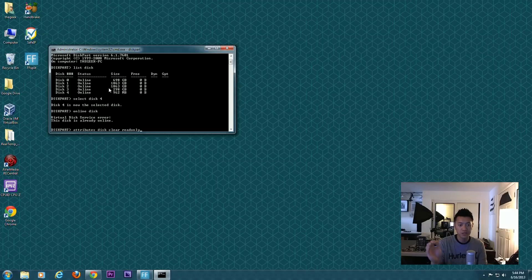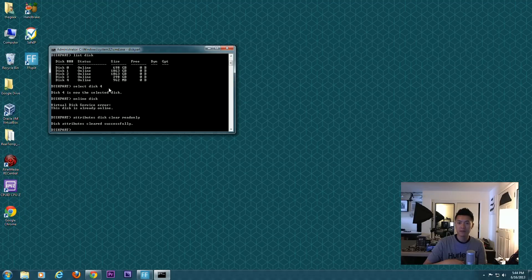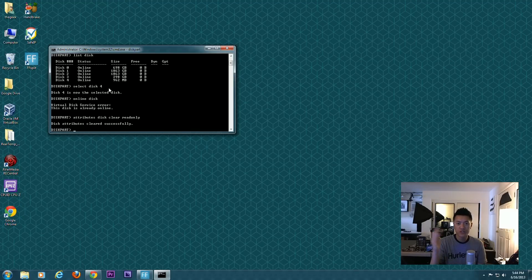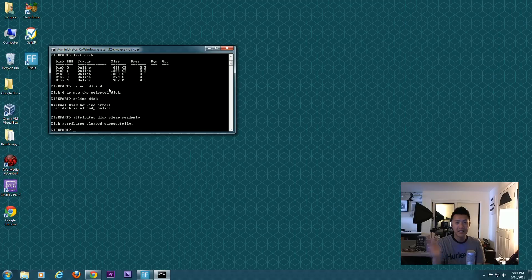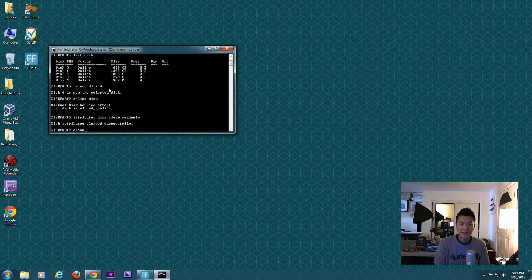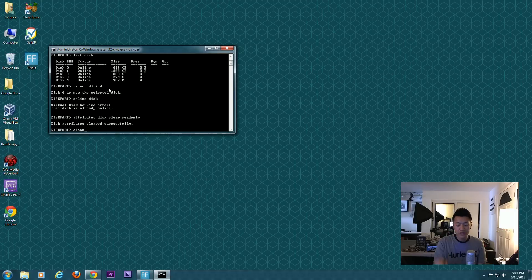Type attributes disk clear readonly. Read-only is one word. What that does is basically clears any read-only attributes you might have on the disk. Otherwise there'll be an obstacle and we wouldn't be able to continue cleaning the disk, which is the next command: clean. You got to be careful with this—speak now or forever hold your peace.